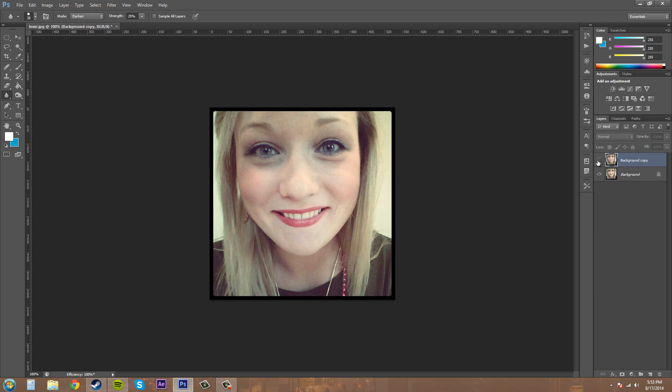If we take a look at a before and after, we can see that we've taken out the lines and it helps out, makes them look younger, and they probably like that more when you're doing your professional pictures.